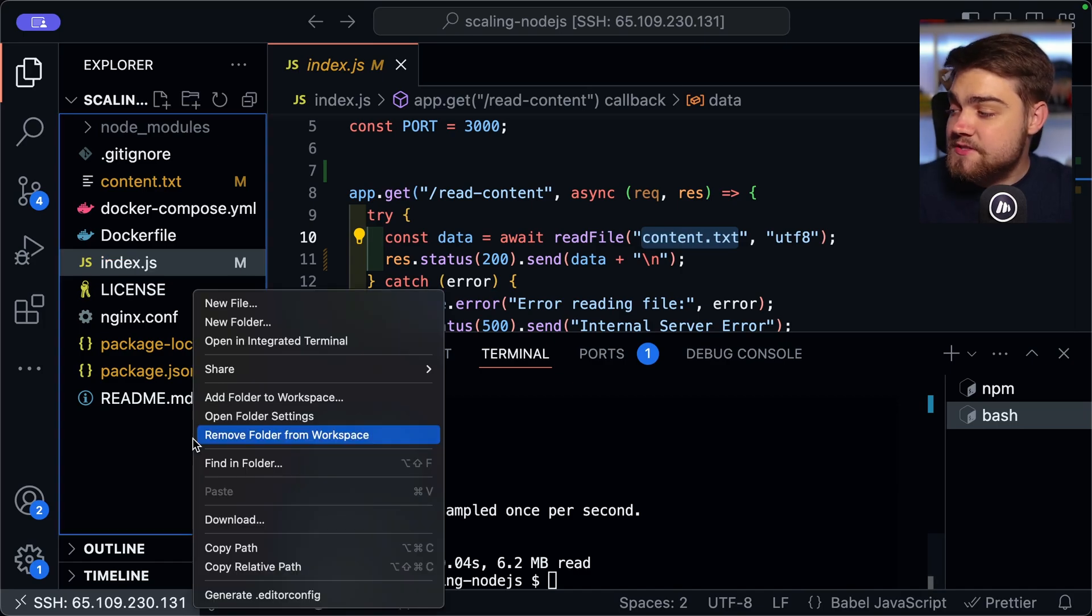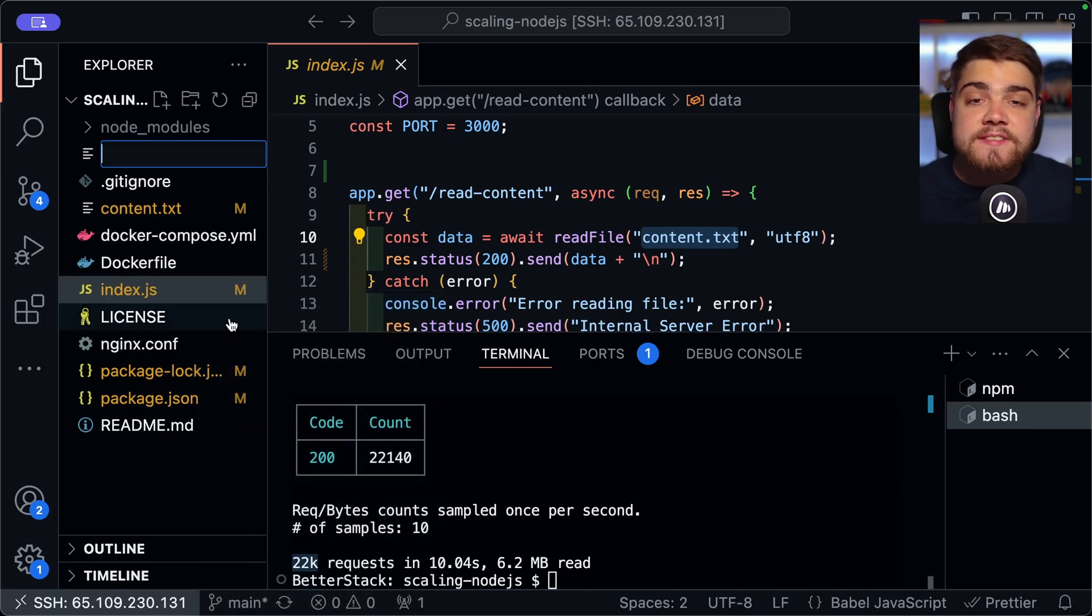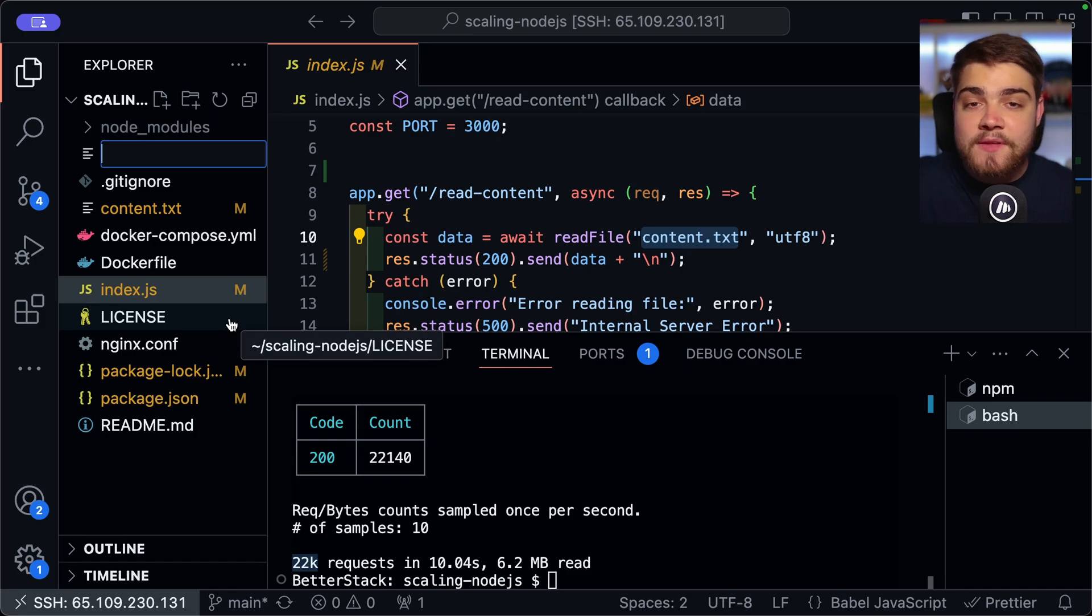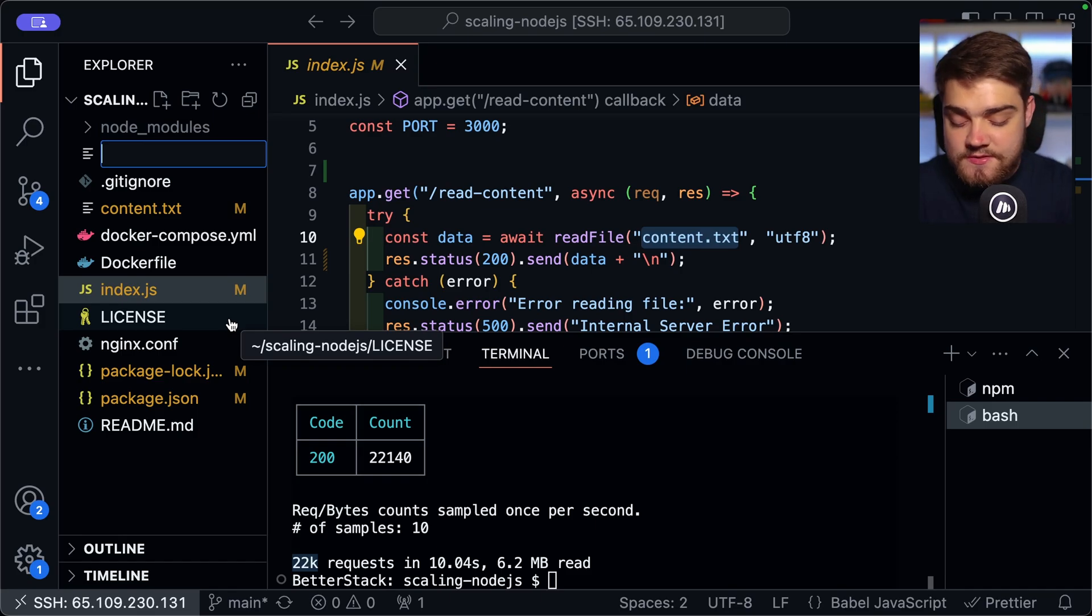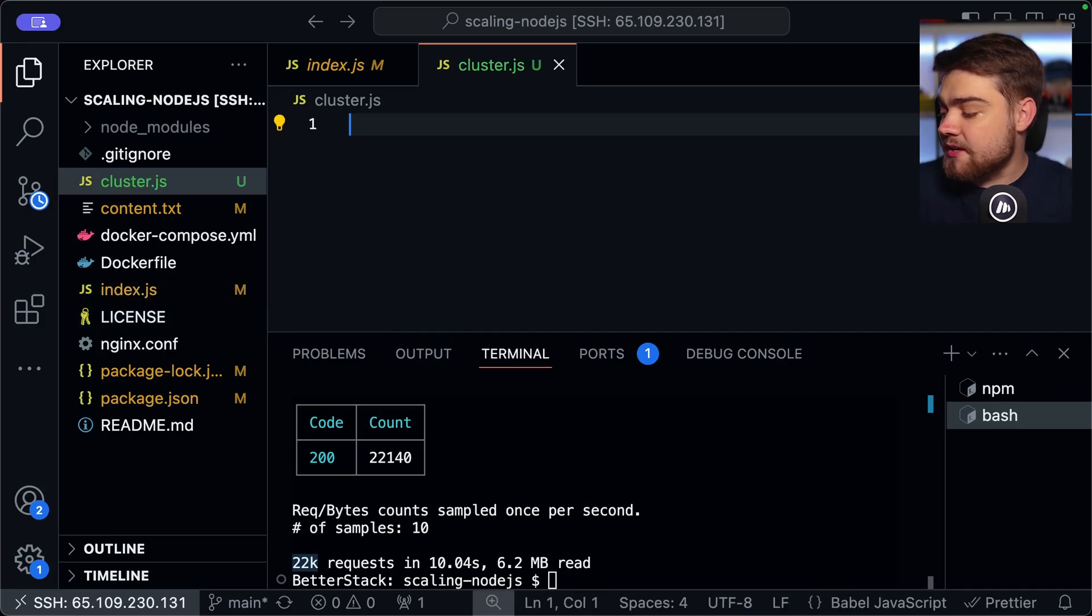And now let's look into how we can actually cluster this application. So to do that, the first thing we're going to need is essentially that code that's going to set up that primary that I showed you earlier to send off all of those requests to different node instances. To do that, I'm going to create a file and I'm going to call it cluster.js.